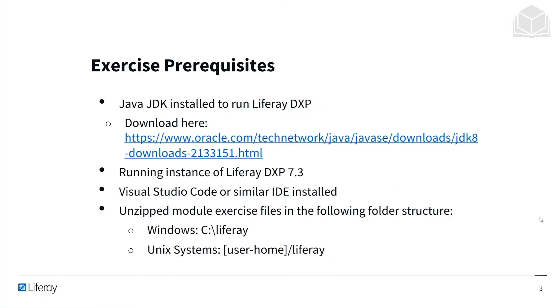We'll be going through a few exercises in this module, and so there are a few prerequisites to be able to run those exercises. The first is that you need Java JDK — the Java Developer Kit — installed to run Liferay DXP.